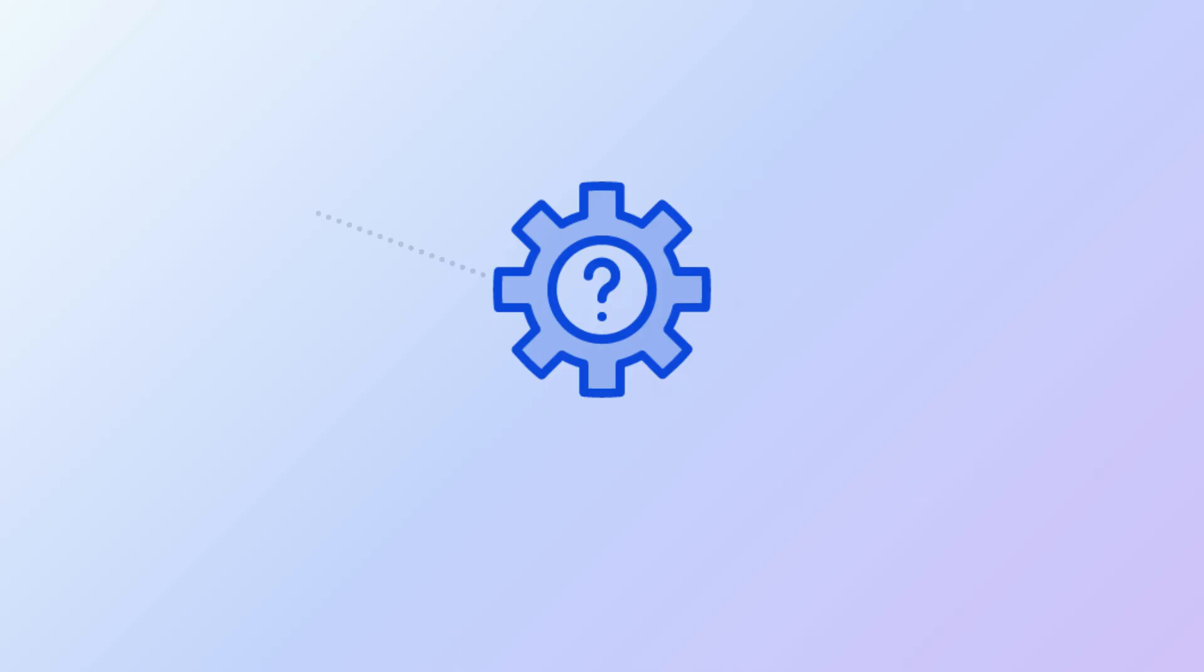But what makes an automation advanced? It's not just about simple notifications. It's about chaining multiple steps together to create a complete, hands-free workflow.